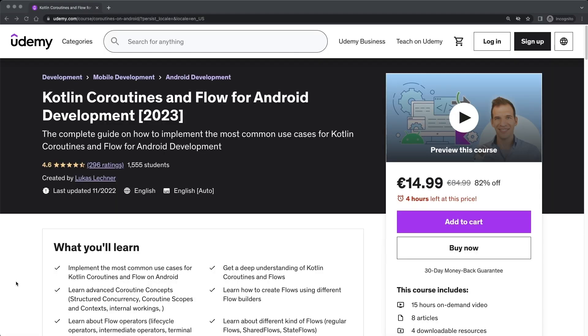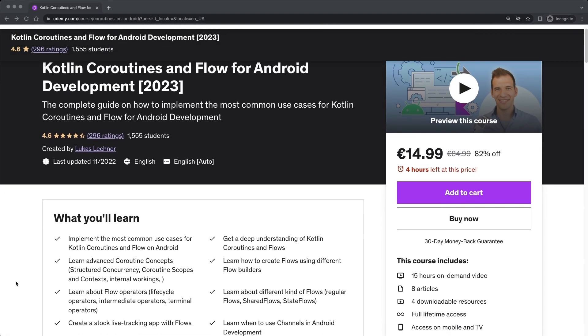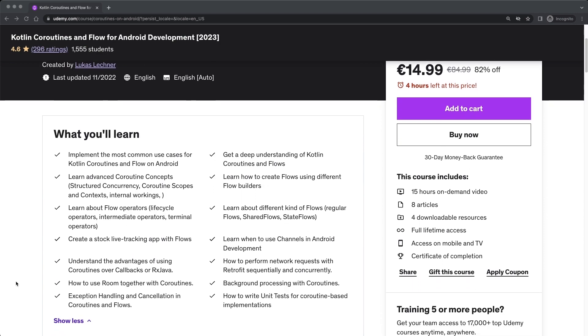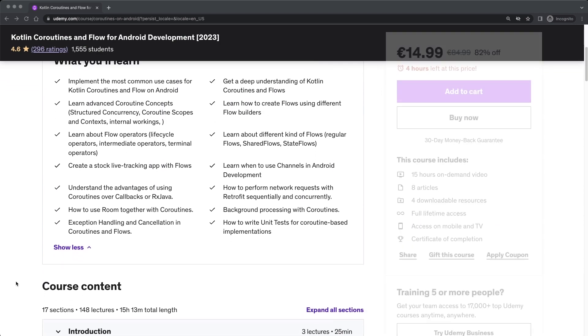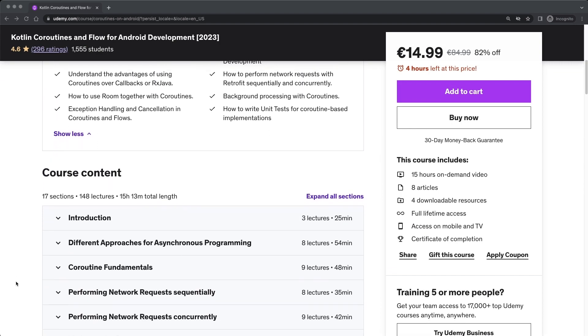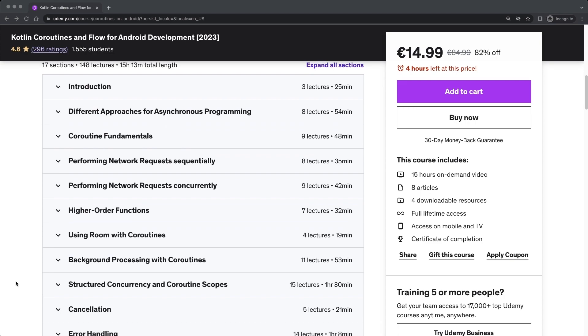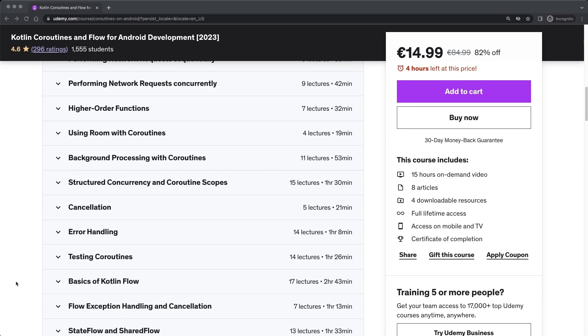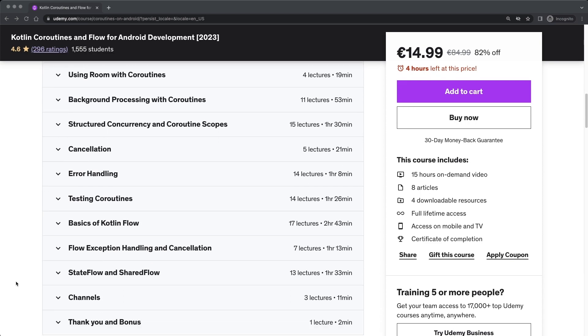Hi friends, here is Lukas. This is a free lesson from my bestselling course about Kotlin coroutines and flow for Android development. You can find the link in the description to get the course for a nice discount.